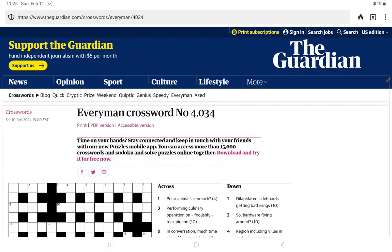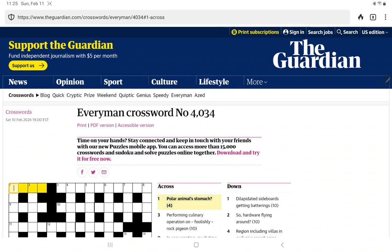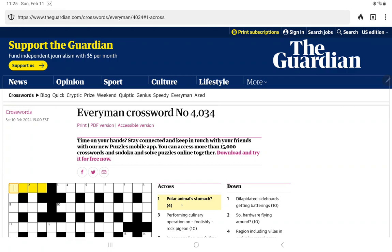All right, I'm going to have a go at the Guardian's Everyman Crossword. One across: polar animals' stomach. Just looking to see if it could be a hidden clue. I don't think so. Guts. No, nothing coming to me.